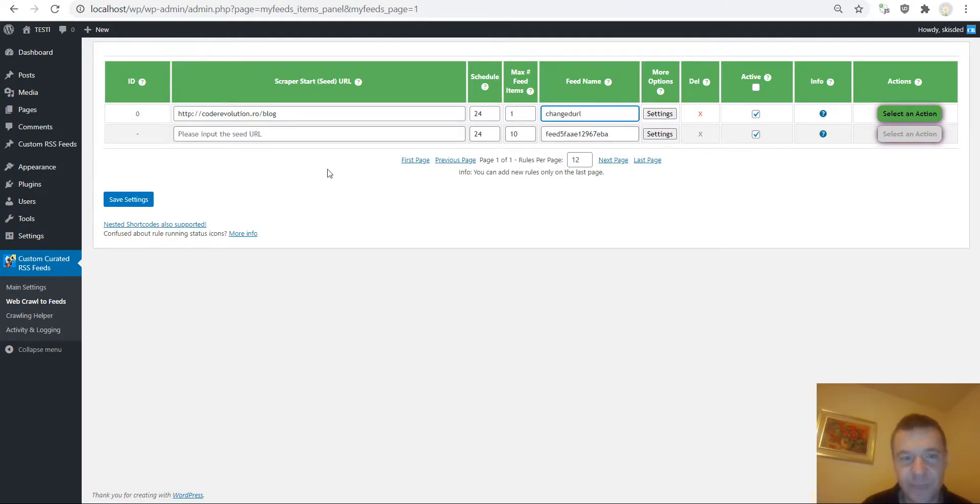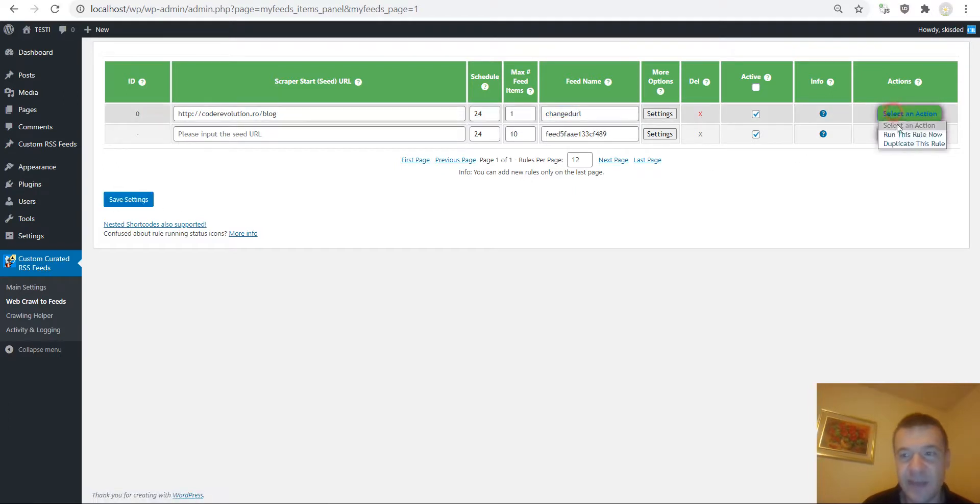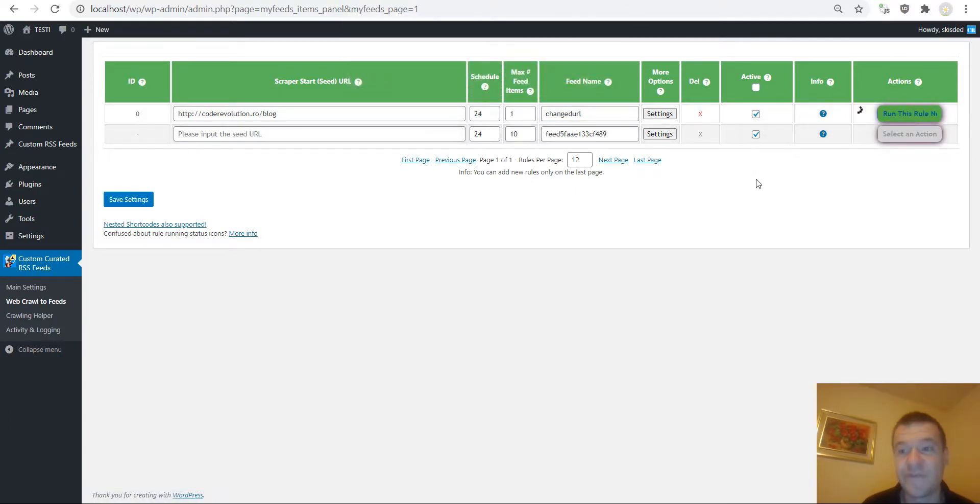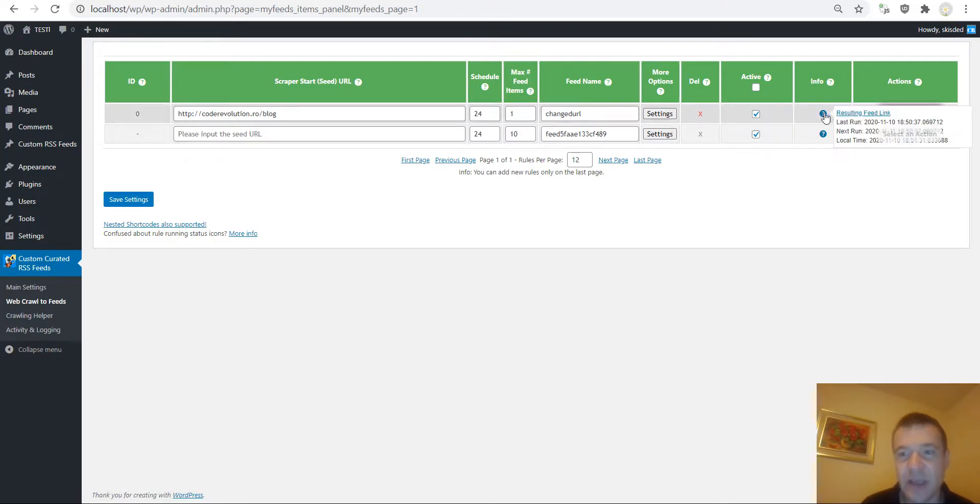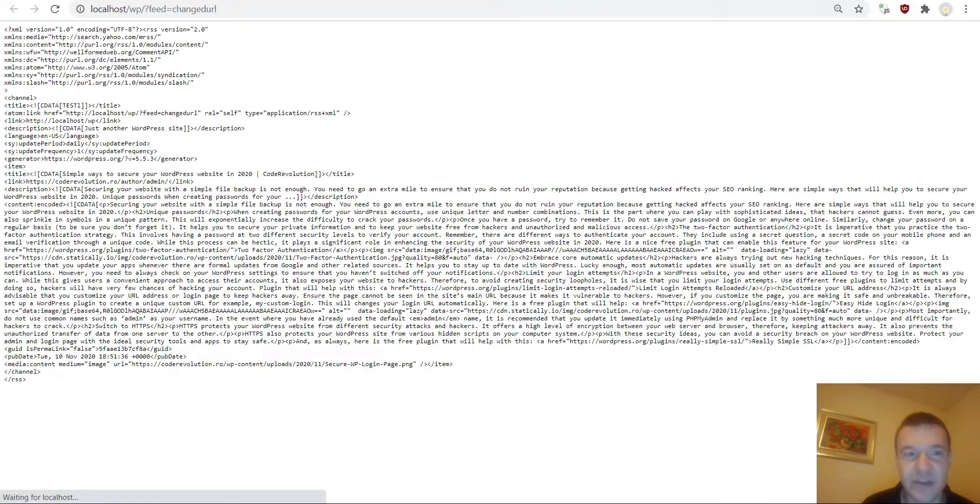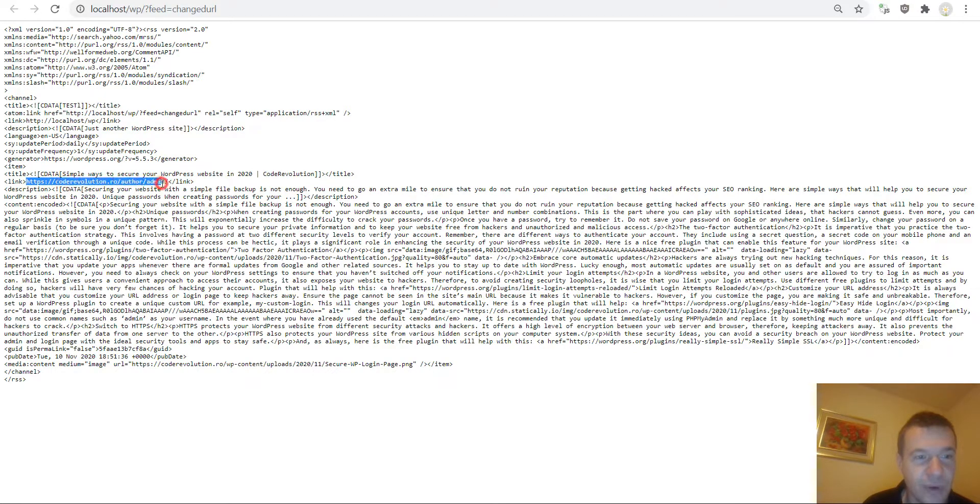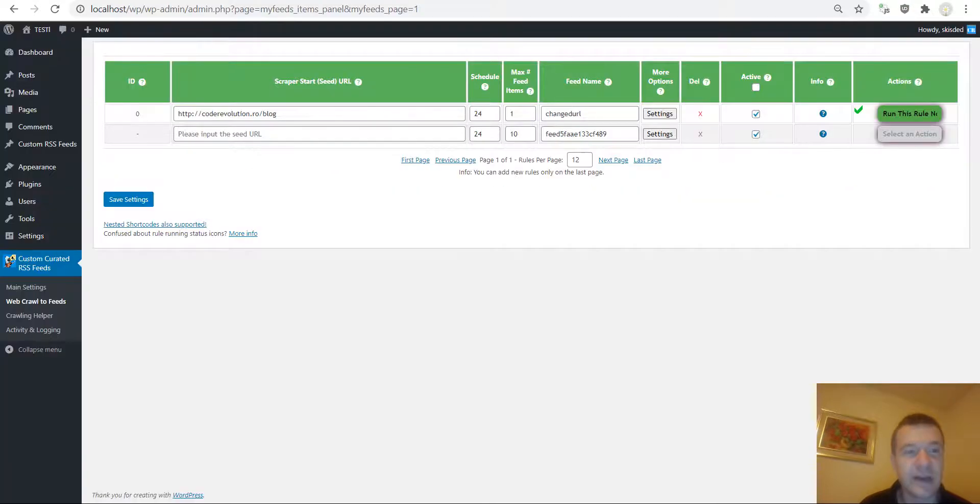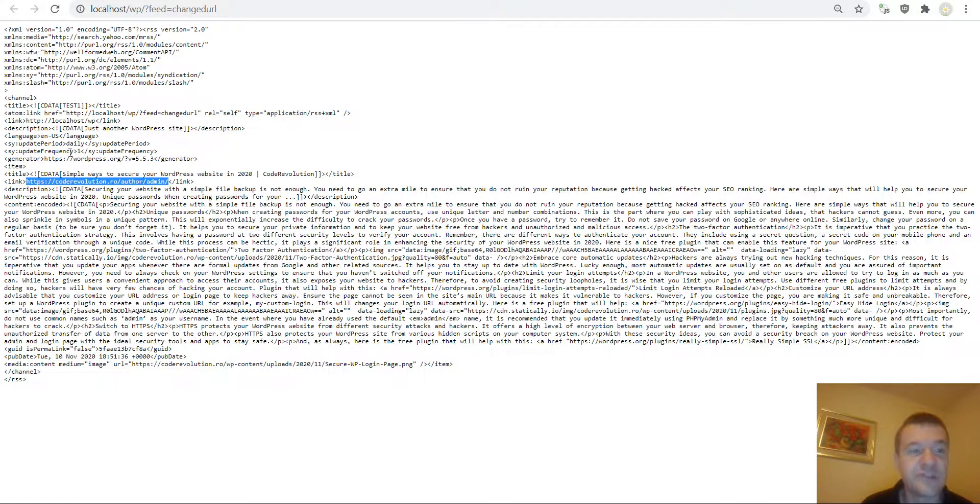And let's add a new feed name, change the URL, save settings and let's run importing again so the feed will be refreshed. And now we can check the new feed and the link will be pointing to the URL of the post which I selected.